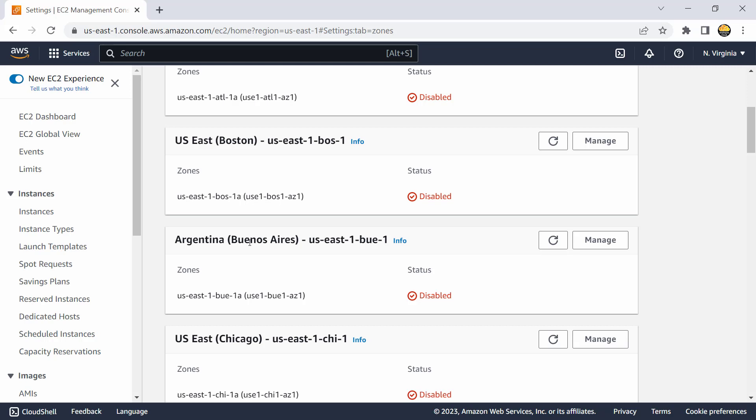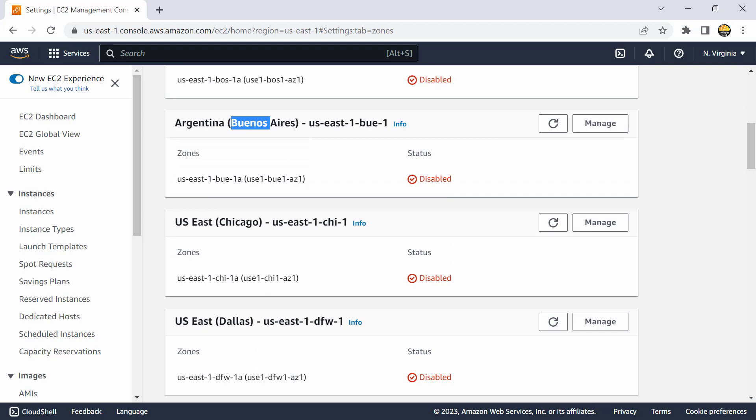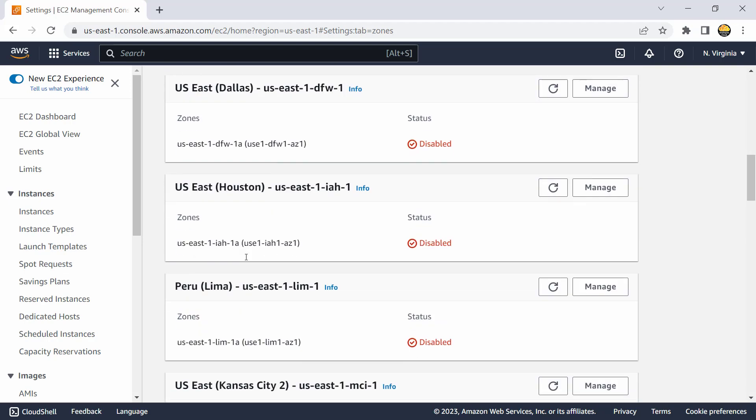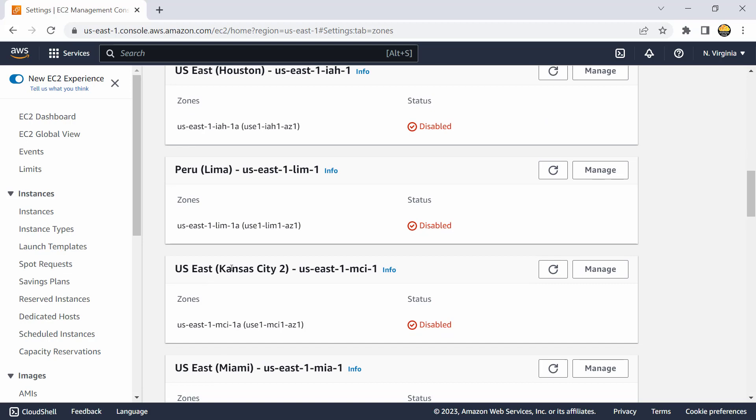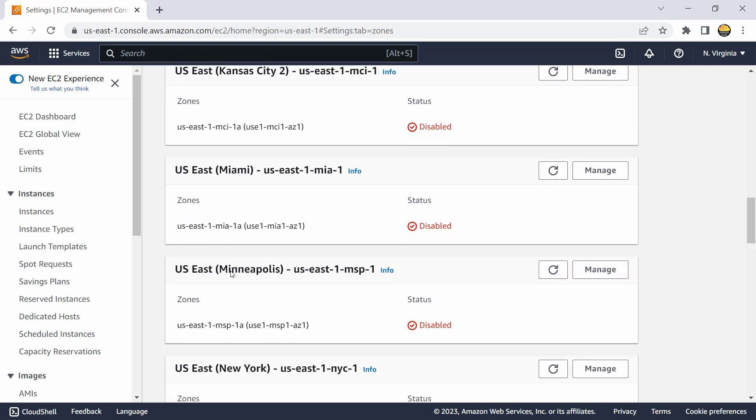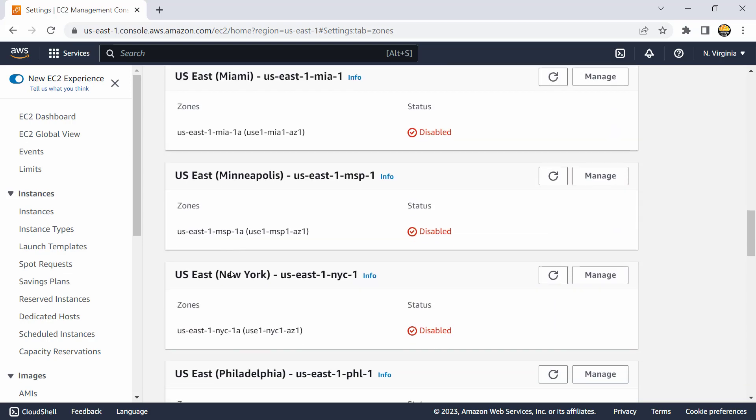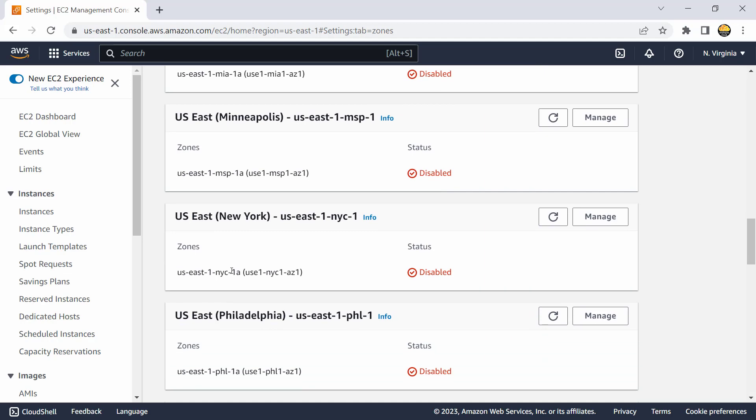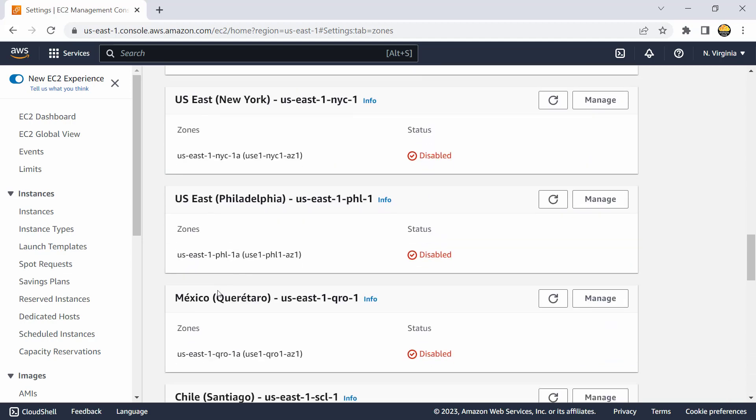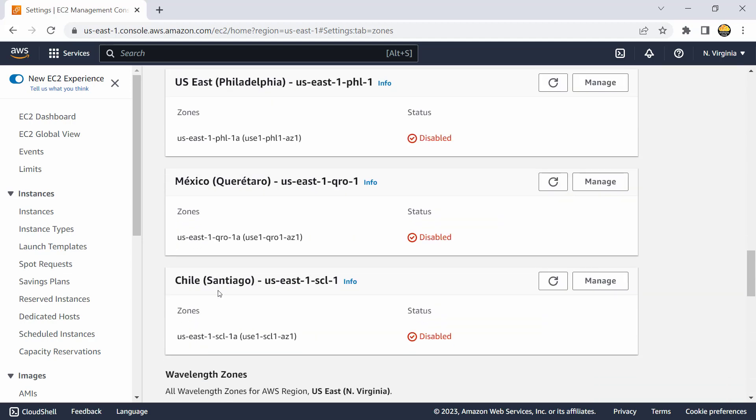And as you could see these are the major cities like Atlanta, Boston, maybe not just cities maybe country which is nearby like Argentina, then there is city Chicago, Dallas, Houston, Lima in Peru, and then US Kansas City, Miami - these are all mostly business hubs or that is where they need lot of processing power and that's why they have hosted local zones there.